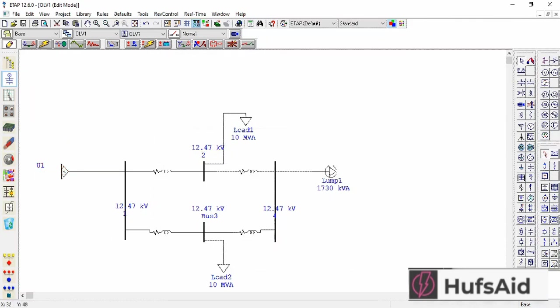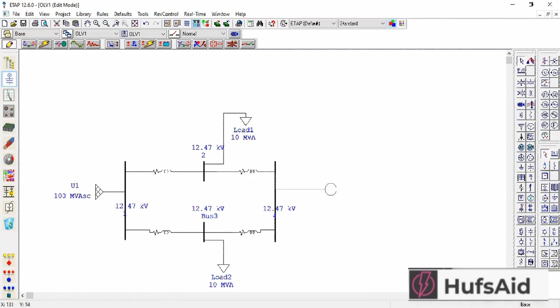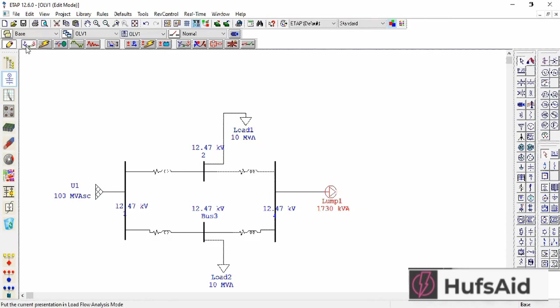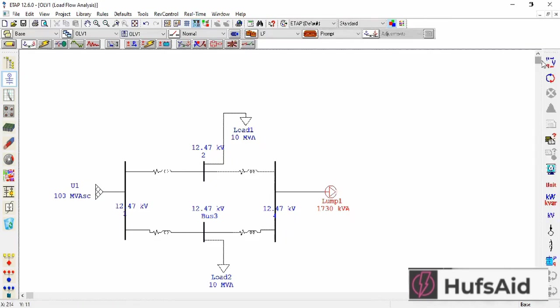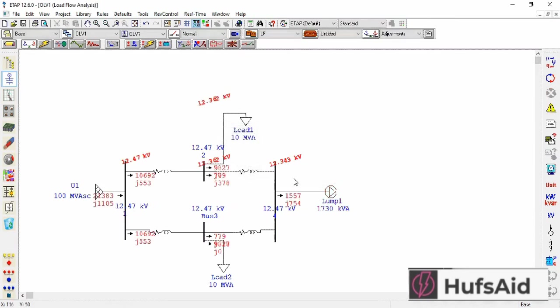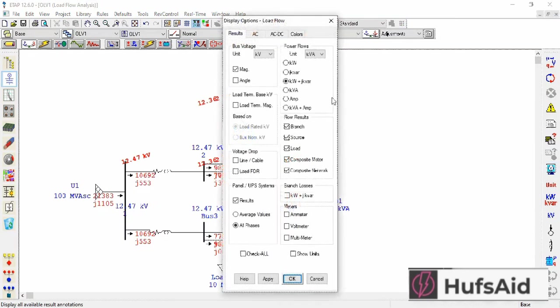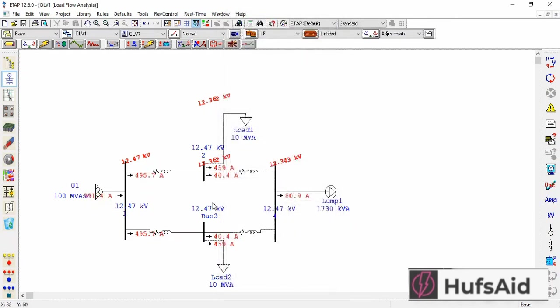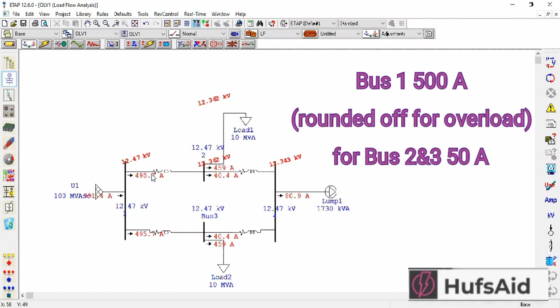This is my system in which grid is serving lump load and the two loads are served by two parallel paths. The lump load has got a backup supply. Let's see if the system is feasible and to know the currents I am running the load flow analysis. For bus 1 it is 495, so 500, and for bus 2 and 3 it is 50 amperes.